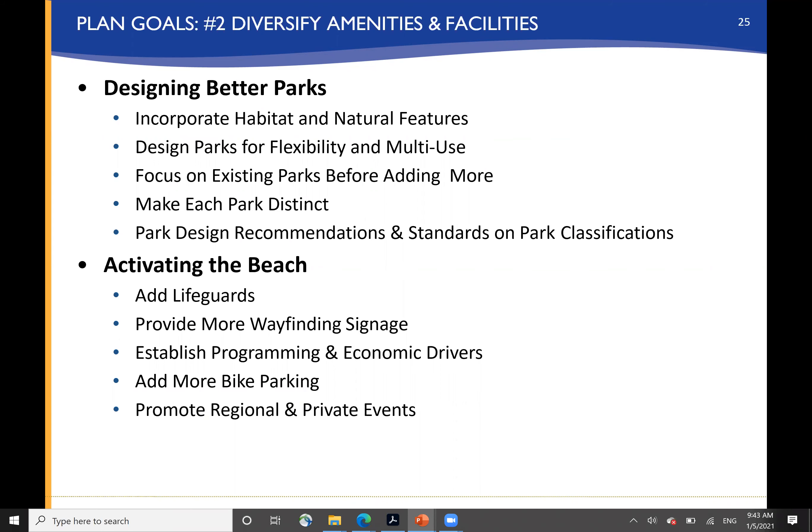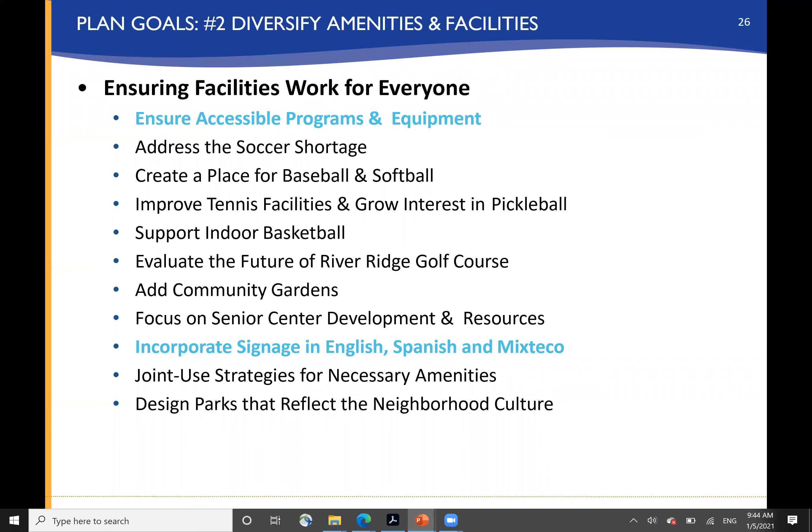For diversifying amenities and facilities, the planning goal includes incorporating habitat and natural features, designing parks that are more flexible and multi-use, focusing on improving existing parks before adding new parks, and making each park distinct. Activating beaches through adding lifeguards, improving wayfinding, establishing programming and economic drivers, and encouraging bike parking, regional and private events are all considered ways of activating the park system.